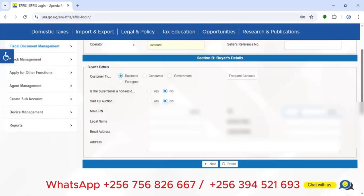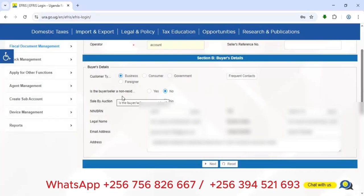In this scenario, I'll enter the TIN of the person we are selling to. Once I type it in and click anywhere in the space, that person's information will automatically populate — confirming whether they are a buyer or seller and whether they are a resident.